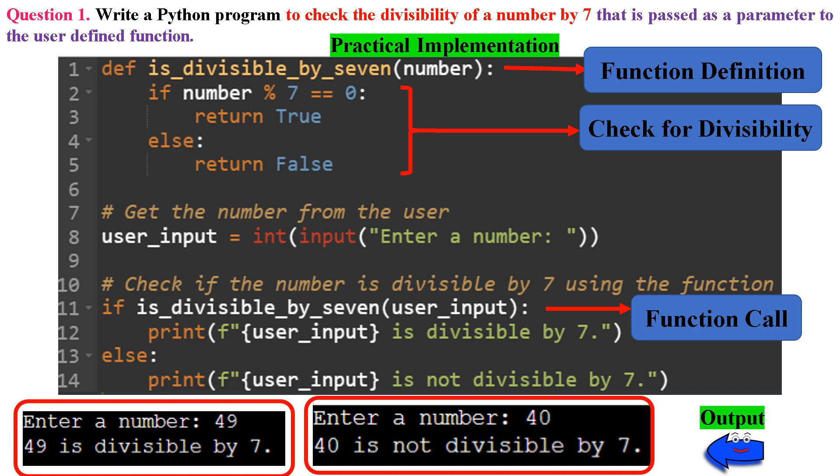Having doubt with the number parameter and user_input? Now listen carefully: user_input is the user's input value, and number is the parameter of the is_divisible_by_7 function that represents the number to be checked for divisibility. The user_input value is passed to the function as the number parameter when the function is called. Also note that in the print statement, we have used an f-string, or formatted string literal, which in Python allows you to embed expressions and variables within a string for easy string interpolation and formatting in a single line of code.